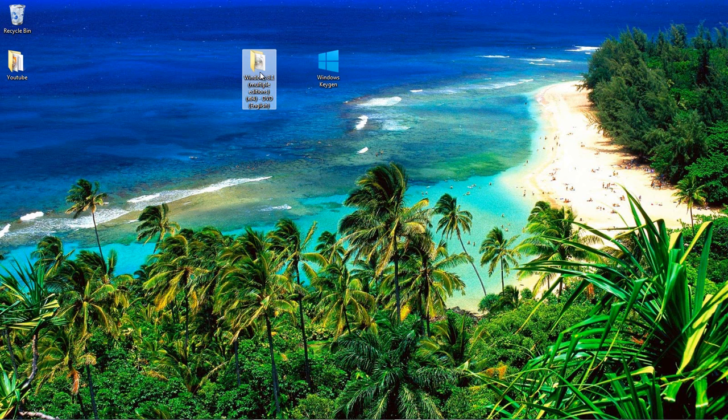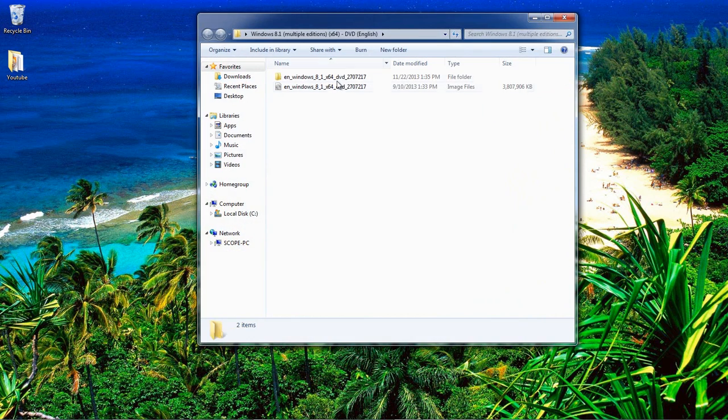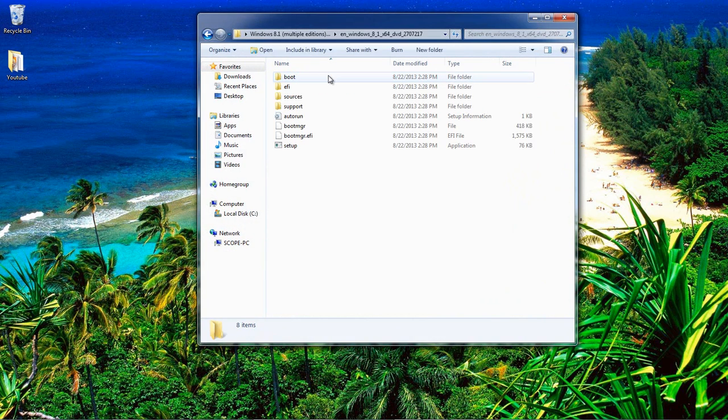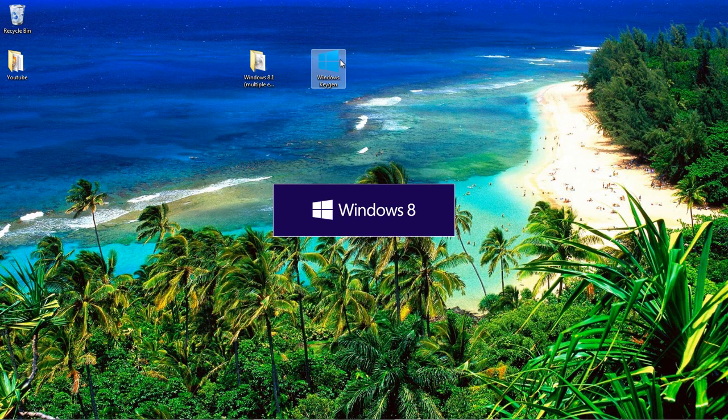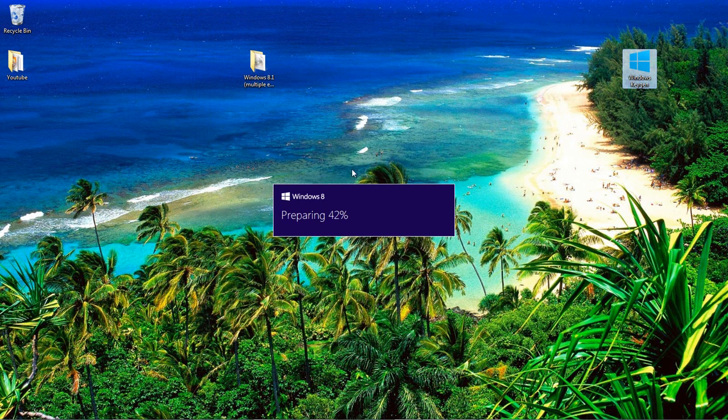So let's see here. First, let's go ahead and I extracted the ISO. So here we go. This is for Windows 8 setup, as you can see.